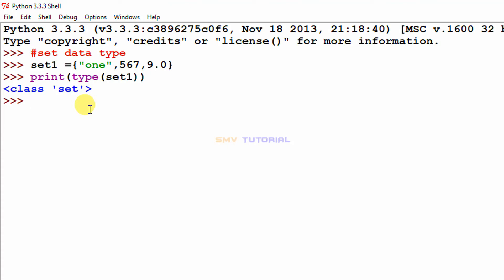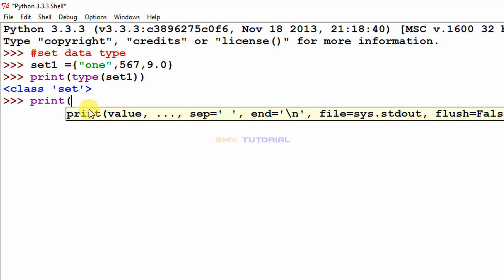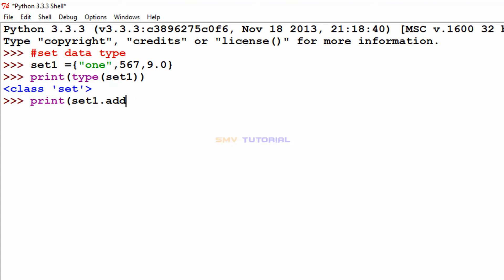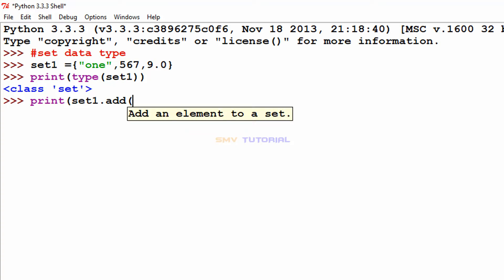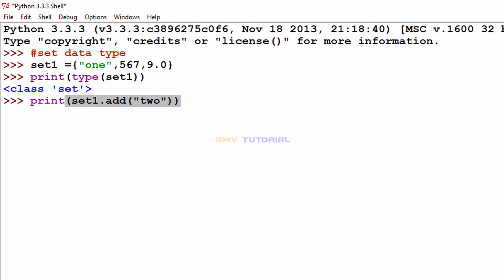To change a value — since set does not support indexing, we cannot use index values. Instead I type set_one.add() with the value 2, close all brackets, and hit enter. The add method is an attribute of set, so we do not wrap it in a print function.